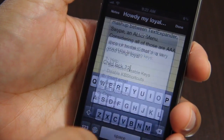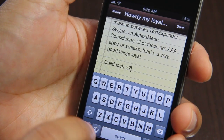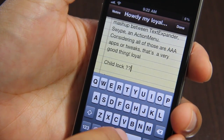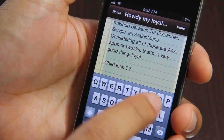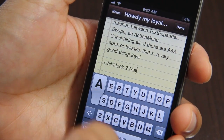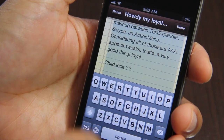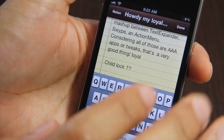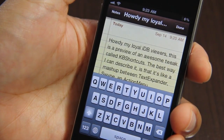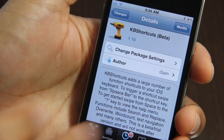Now, the child lock allows you to disable the swiping from space to keys. You actually have to hold on a key to enable that. As you can see, if you just swipe quickly it doesn't work, but if you hold for a second on the key that you swipe from, it actually works. So child lock kind of prevents accidental swipes.